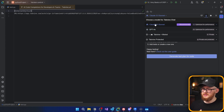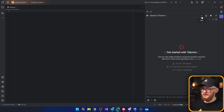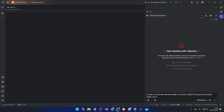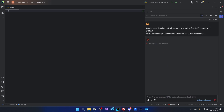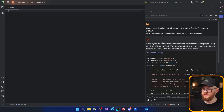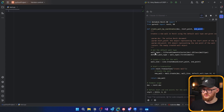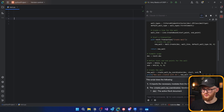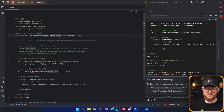On the side you'll have this chat where you'll always be able to talk to it. For example, I can write: 'Create me a function that will create a new wall in Revit API project with PyRevit. Make sure I can provide coordinates and it uses the default wall type.' Let's try it — I'll paste it here and it starts thinking. This is just a chat like you would normally use with ChatGPT. You can see it returns a function with doc, start point, end point — which makes sense. Here you'll see buttons like Apply, Insert at Cursor, Copy, New File. For example, I can add my cursor somewhere and it inserts the code right there.